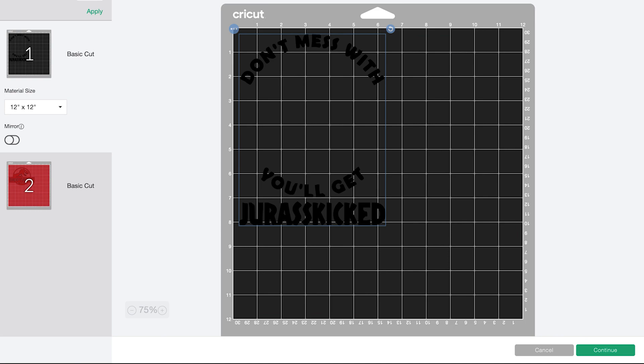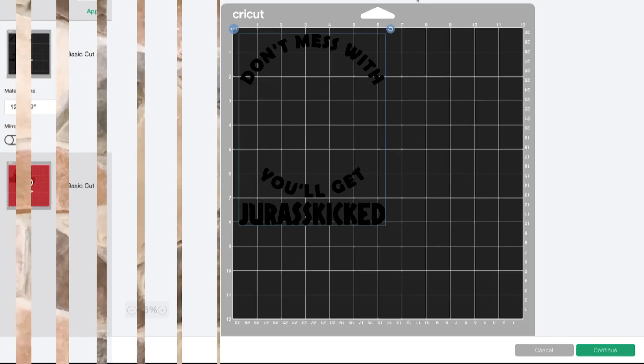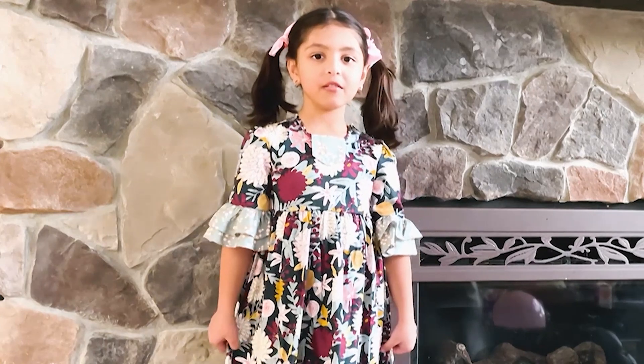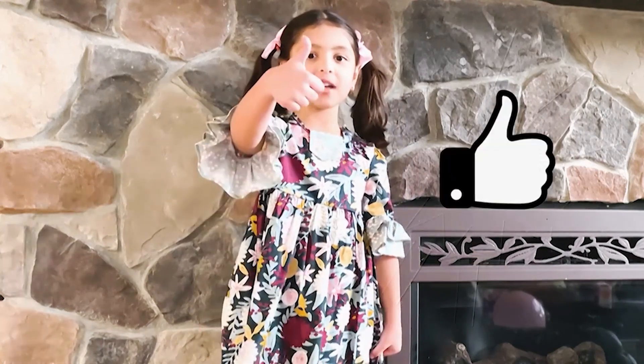But that is how you change colors and erase in Cricut Design Space. I hope this helps in your craft. If you love my mommy's video, give her a thumbs up.